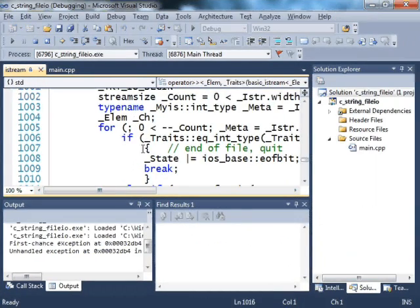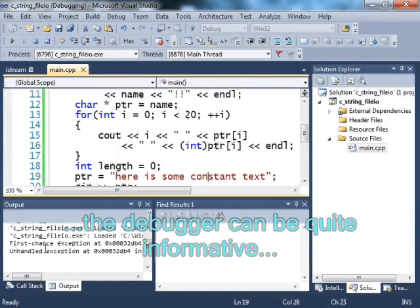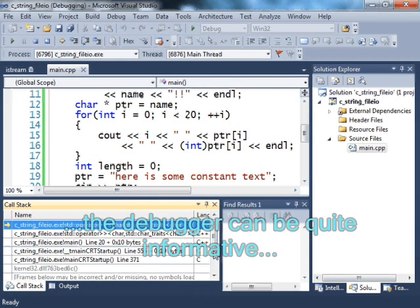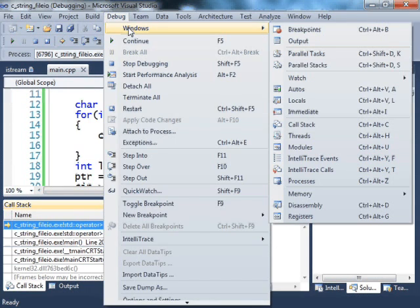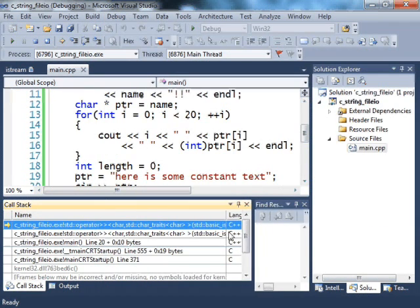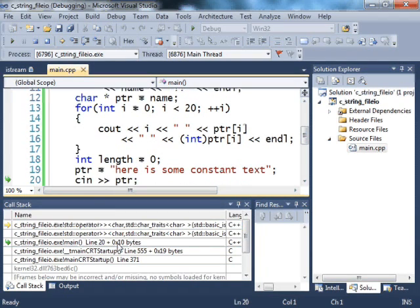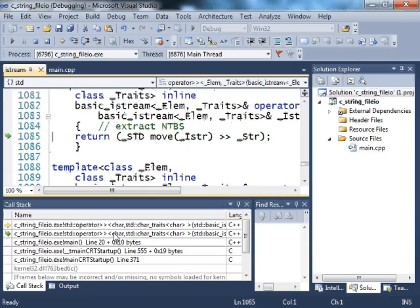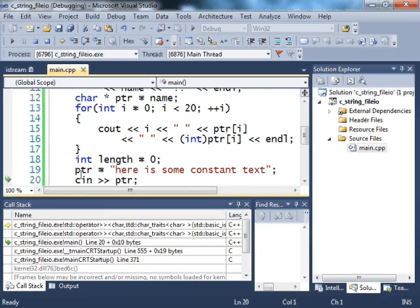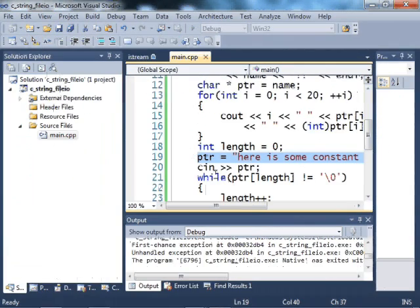We can determine that this cn is the culprit by checking out the call stack. If you can't find the call stack, you can find it by going to debug windows call stack. And that will bring it up. And here, in main, right there at line 20, we have this input operator. And this is where it crashes. I'm just going to stop debugging right now so that we can move on.